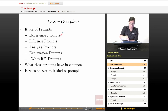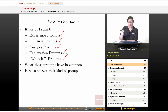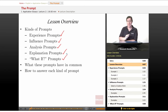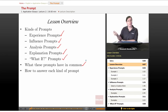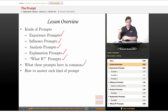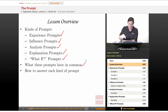The five types are: experience prompts, influence prompts, analysis prompts, explanation prompts, and what-if prompts. We're going to look at each of those in detail with examples from real applications. Then we're going to look at what these prompts have in common — there are some basic commonalities you'll want to know — and then we'll look at how to answer each kind of prompt.